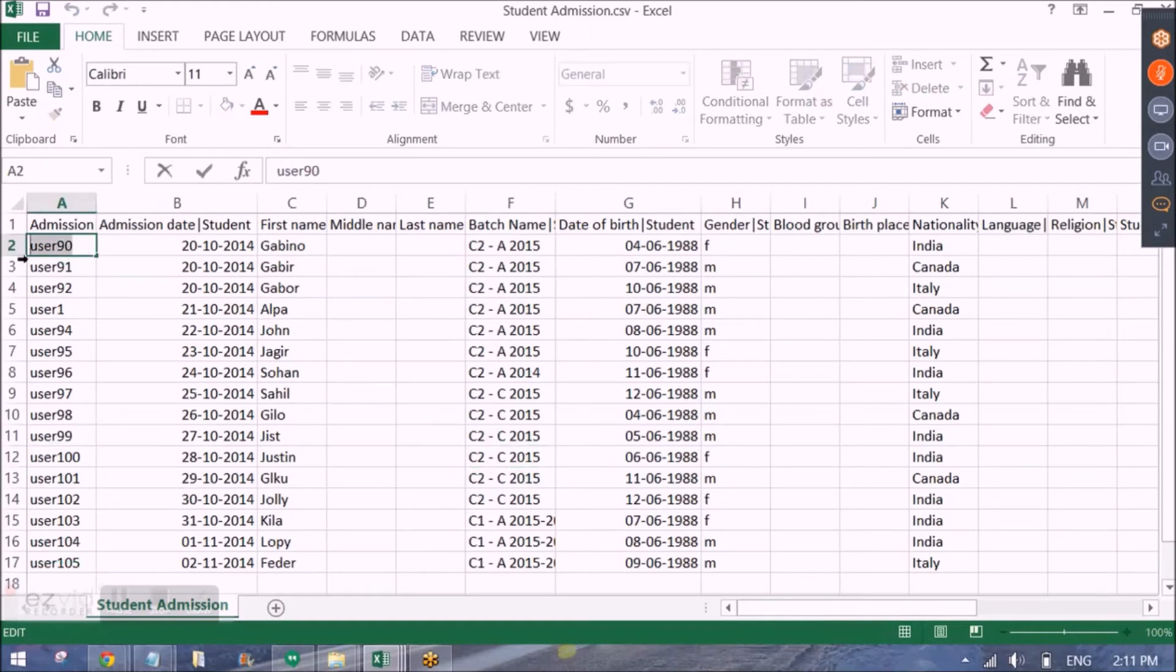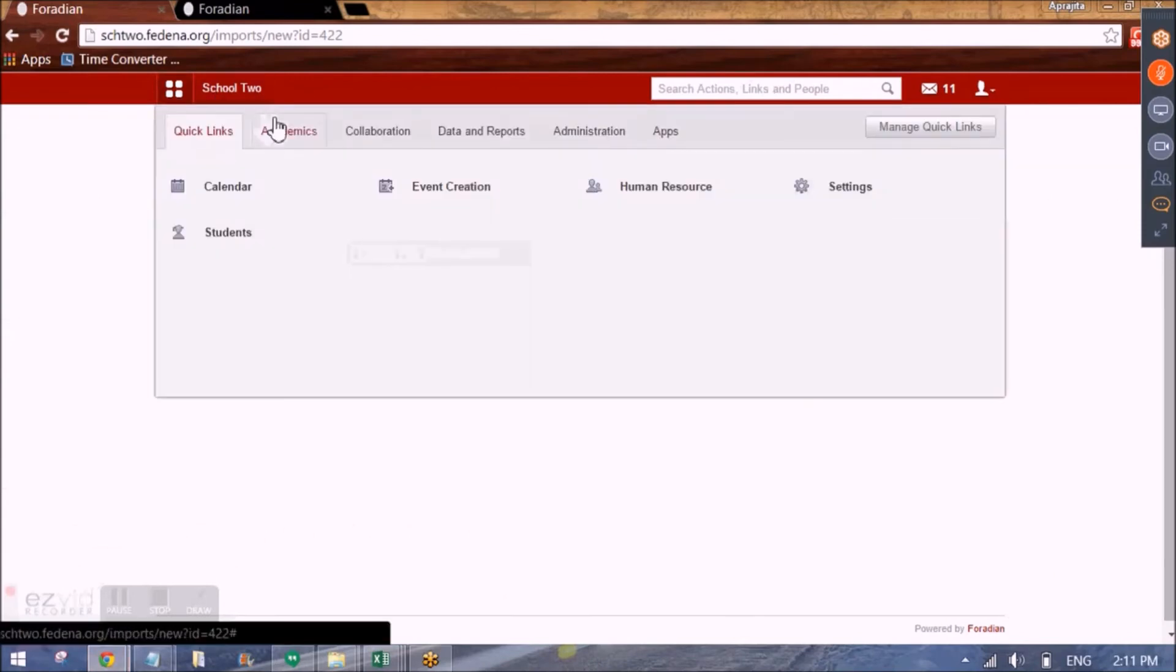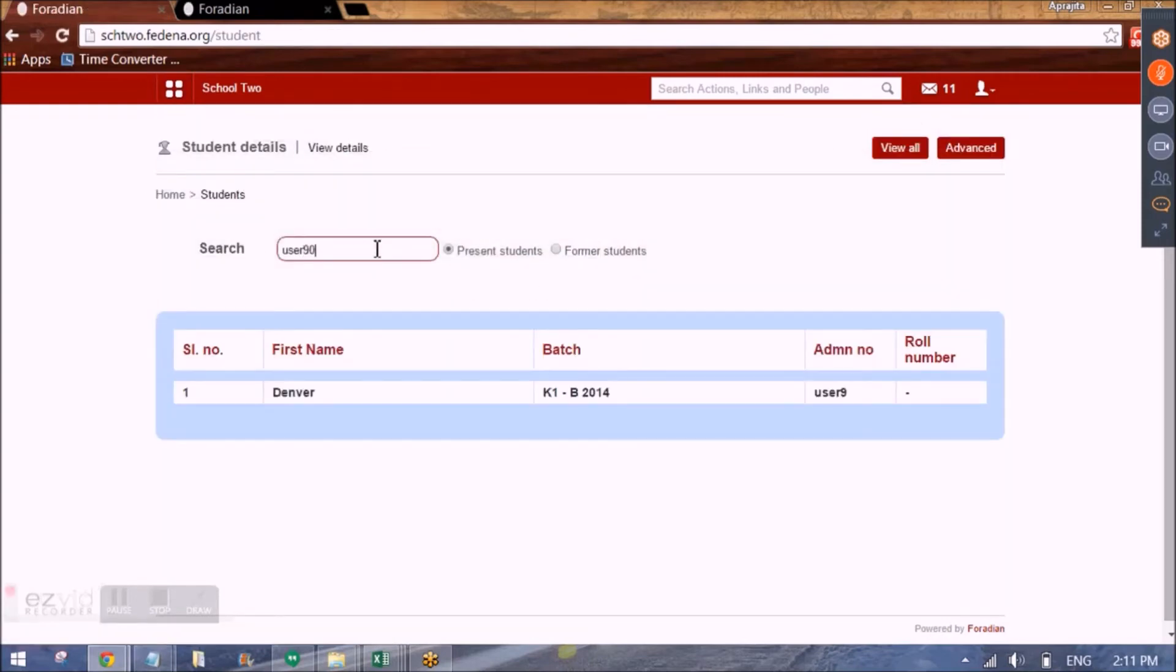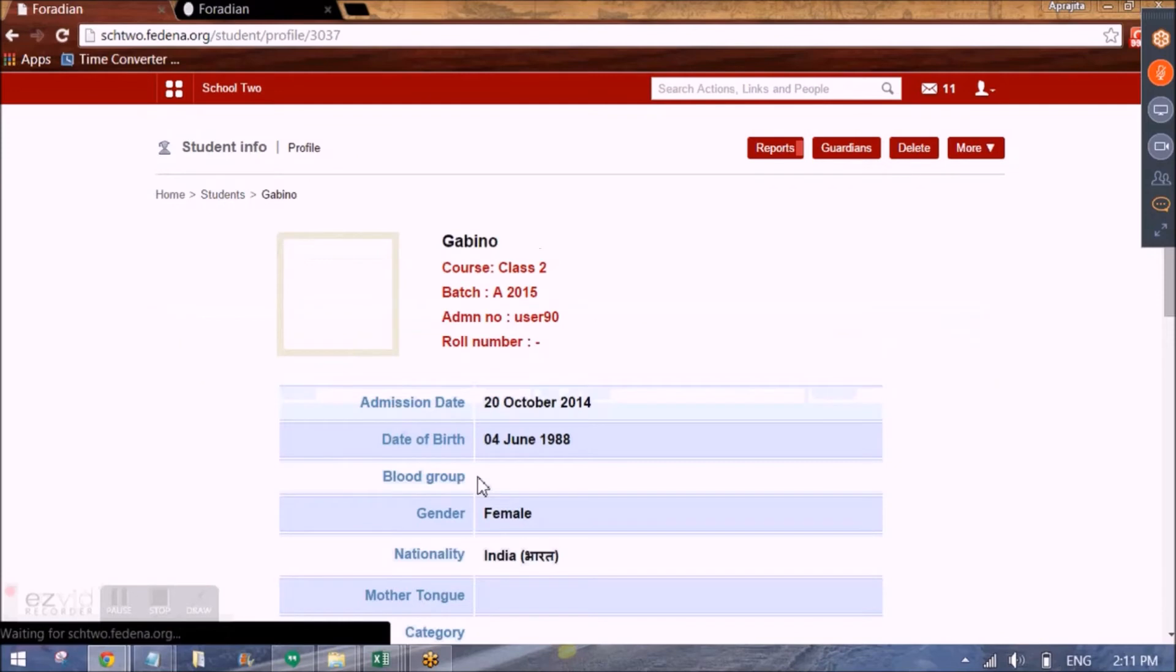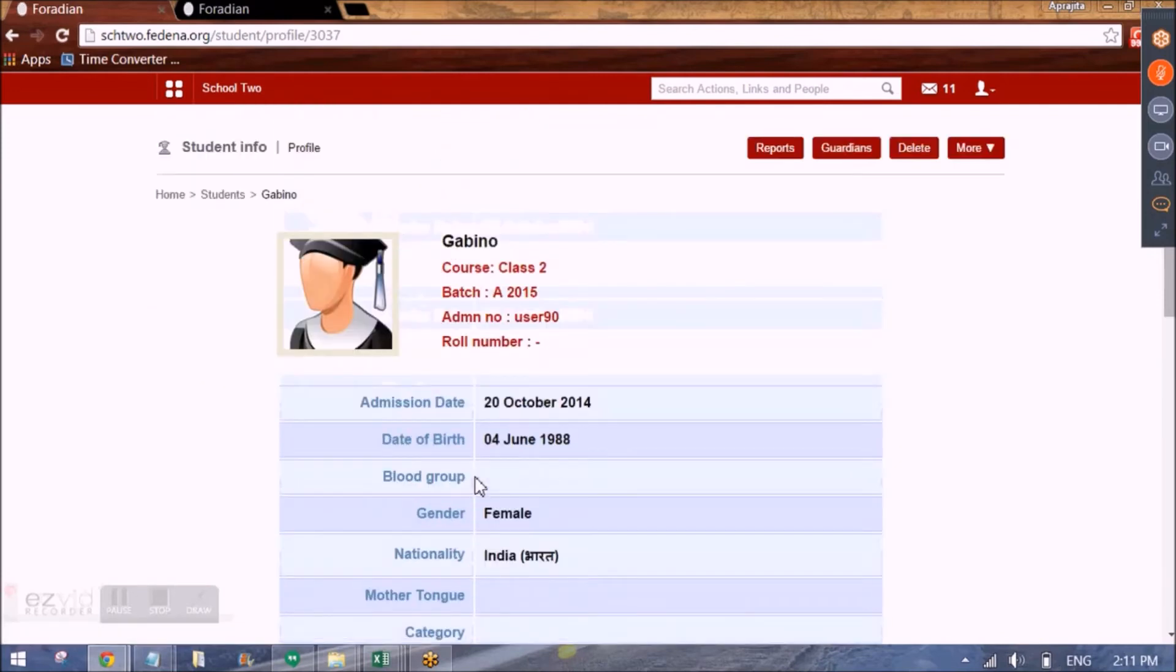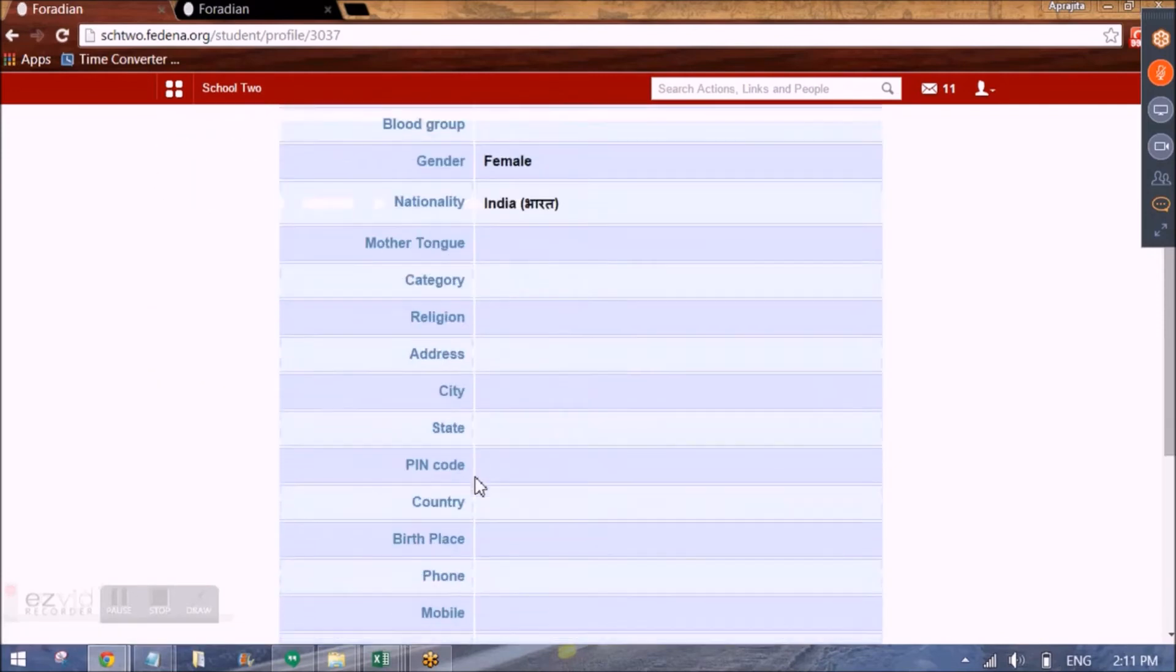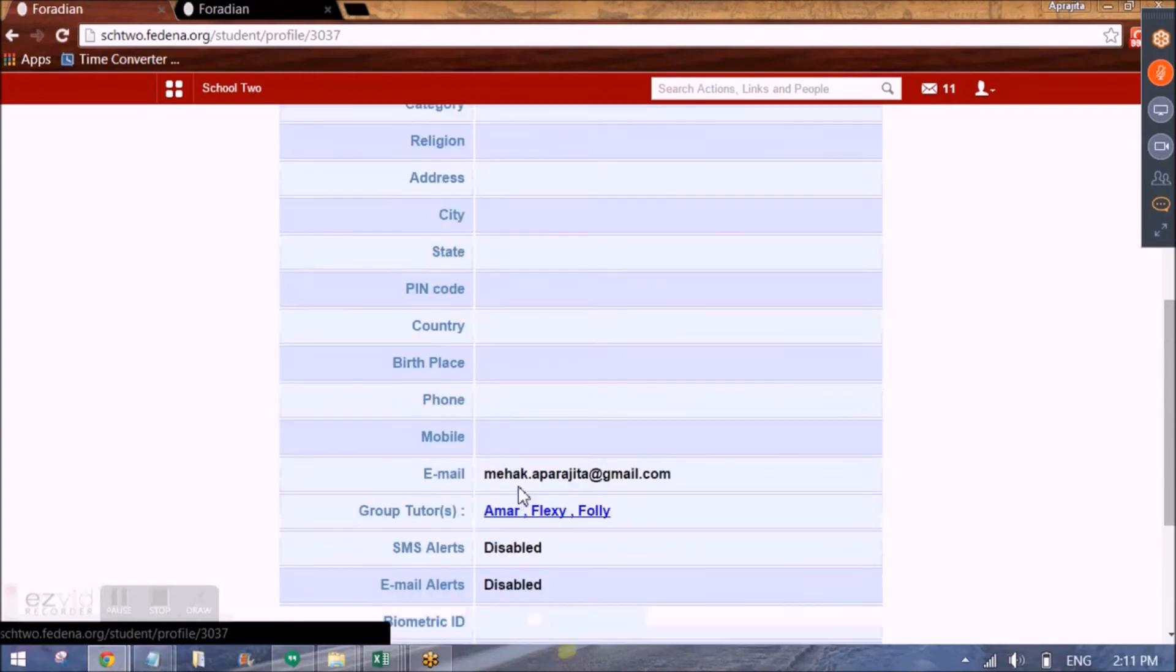So let me show you a student whose information was successfully stored in Fedena database user 90. So for this student I will be able to search this student by going to academics, students and student details. So here I can search this student. You can see the student is successfully saved in C2A2015 batch. On clicking on it I will be able to see further details here. So as per what we have entered the details are coming.